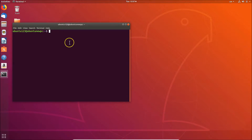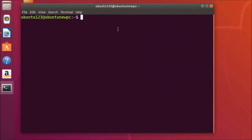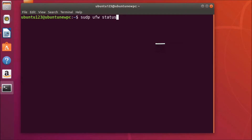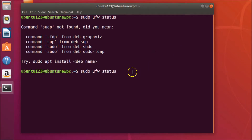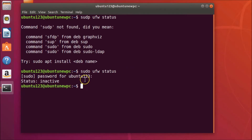First of all, let's check the status of UFW. We have to type the command 'sudo ufw status' and then hit Enter on the keyboard. Just provide your password and hit Enter. You can see the status is inactive.